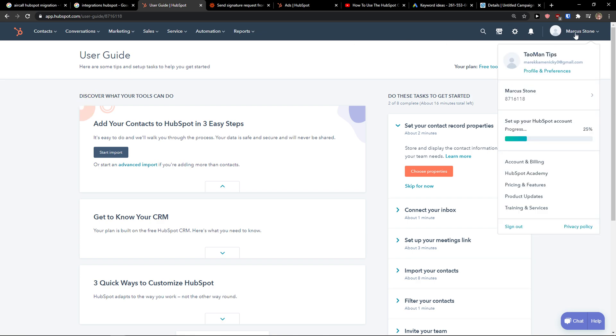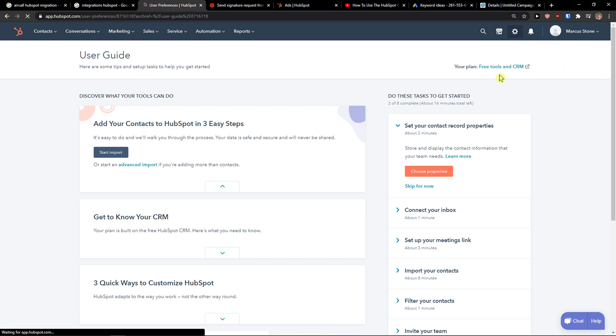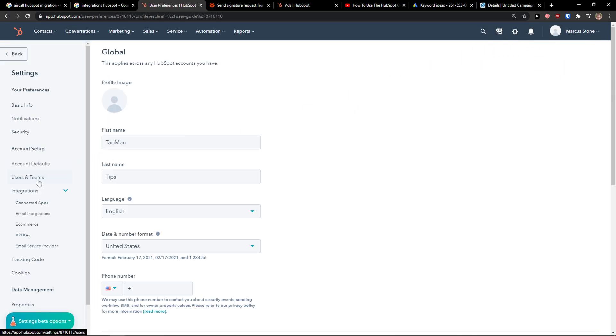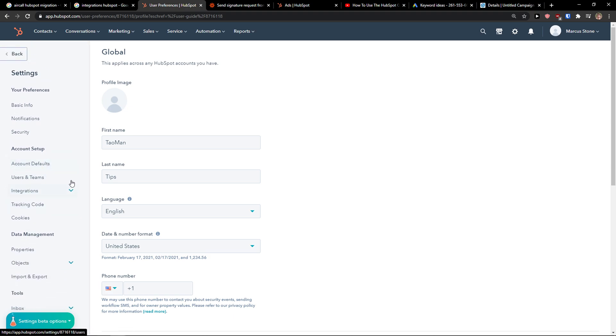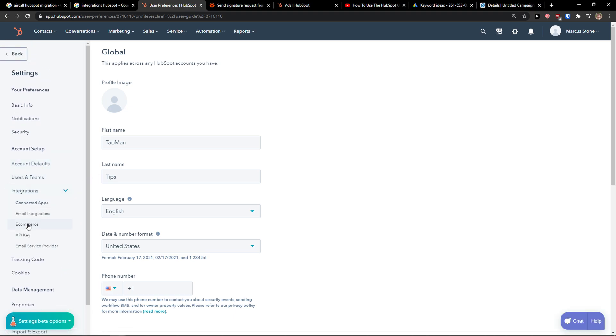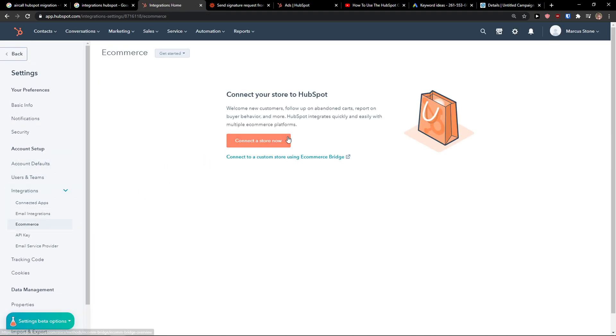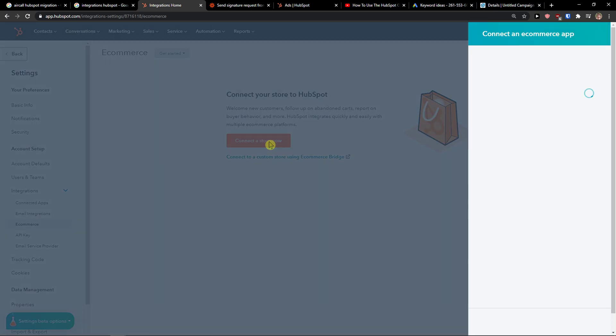The first thing you want to do is go to top right and then just simply click on settings. Here you want to click on integrations and e-commerce and then connect a store now.